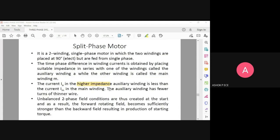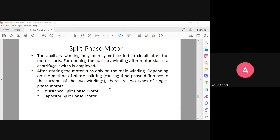The auxiliary winding has a very high resistance. When the motor reaches running speed, the auxiliary winding is cut off. Split-phase means the phase between the two windings is split — one winding will have more phase difference and the other will have less phase difference.